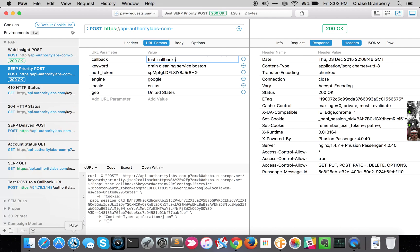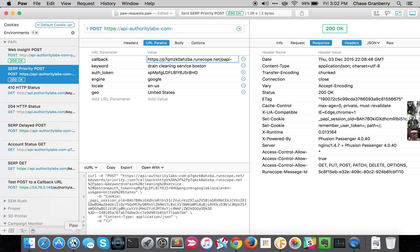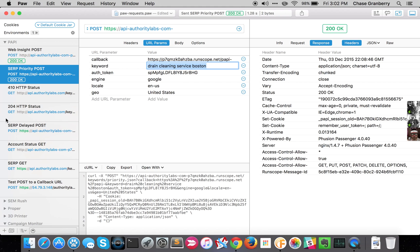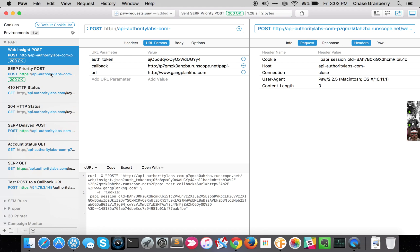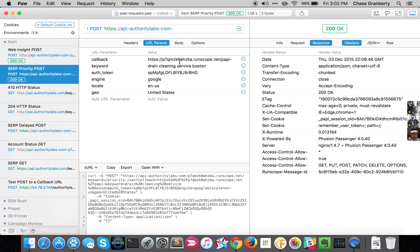I really like this application Paw. It is a Mac app that basically just helps you manually construct API queries. As you can see, I've got a number of them set up here for various testing purposes. This is our priority POST with some parameters already set up.